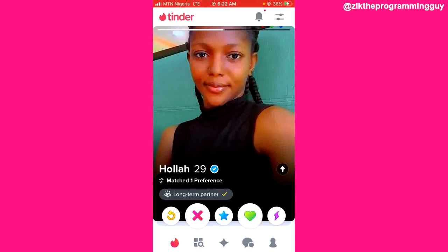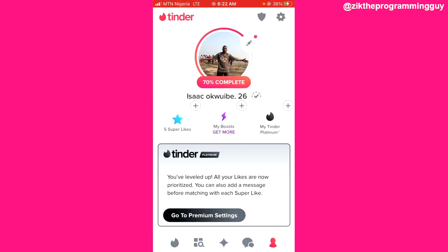Next, log into your account. After that, click on the profile icon at the bottom right corner of your screen. From there, you're going to see the settings icon at the top right corner — click on the settings icon.